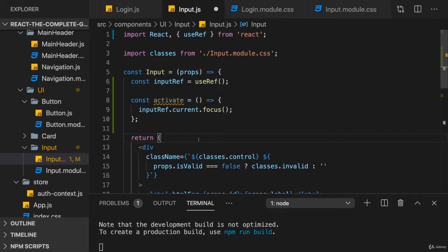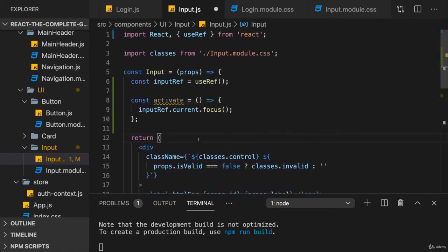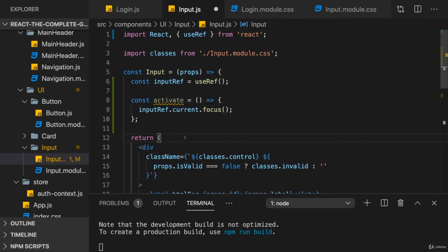But in rare cases, like in this example, it might also be an elegant way of focusing this input here. If you could call focus or activate on your input component so that you essentially can use your input component as you can use the built-in one, because there you have a focus method as well, right?